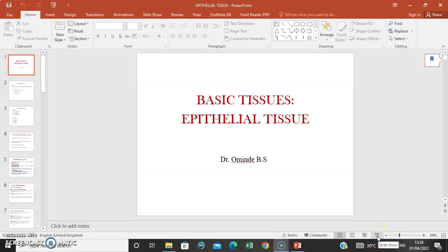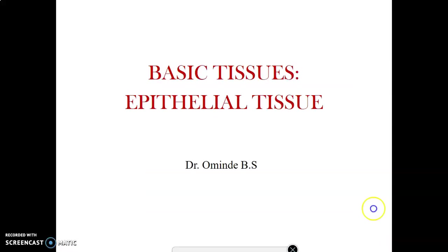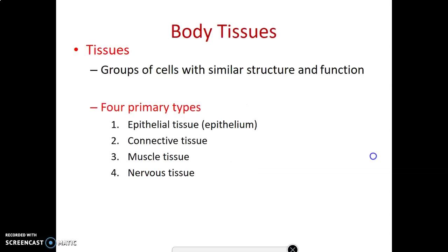Hey everybody, this is Dr. Ominde. I want to take you through the basic tissues in the body — the histology. We'll start with epithelial tissue, but you need to remember that we have four basic tissues in the body: epithelial, connective tissue, muscle, and nervous tissue.